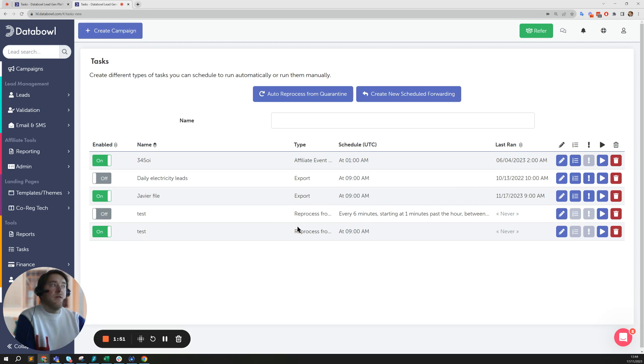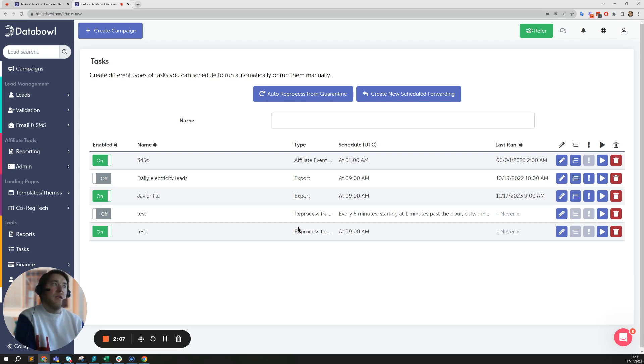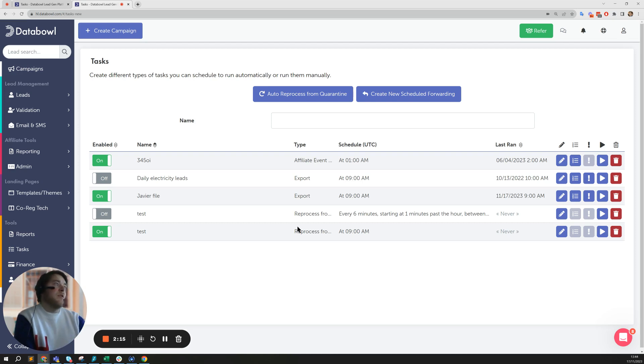One caveat I'd say is just make sure that you don't set the frequency too short. Otherwise what will happen is the leads might not have a chance to process before they're actually delivered, which may cause duplicate events to happen. I wouldn't do every minute as it could cause issues, but keep the frequency in like the examples I've just given and you should be fine.